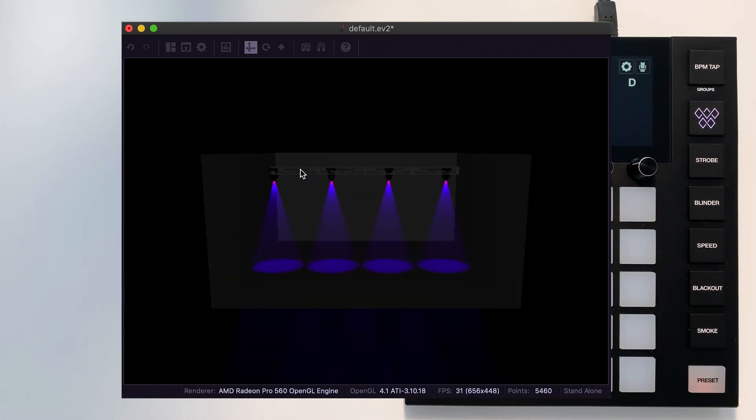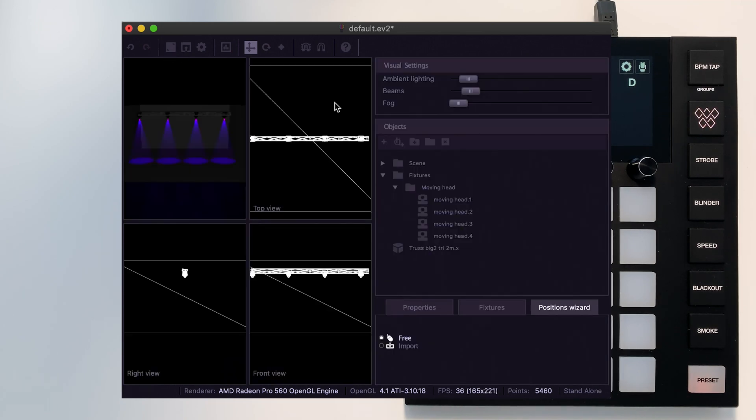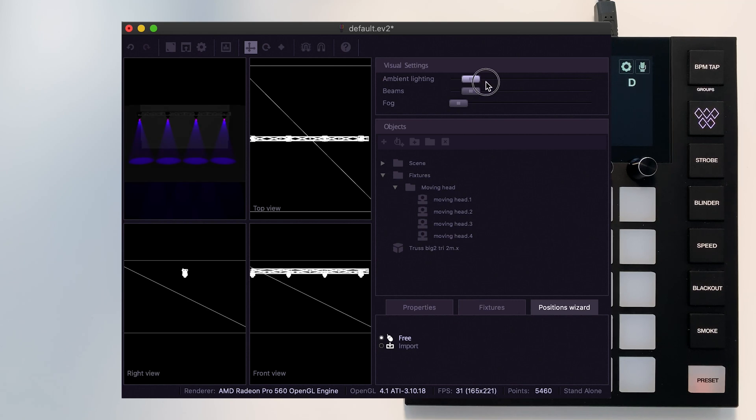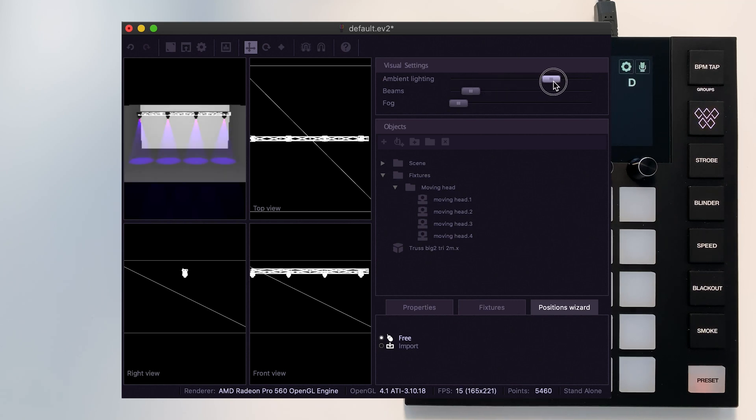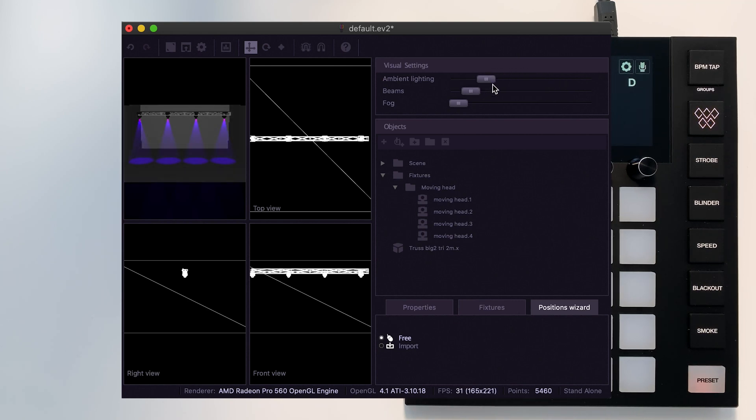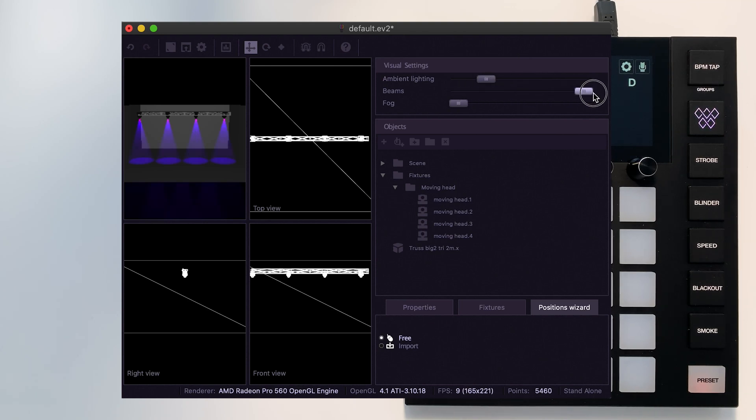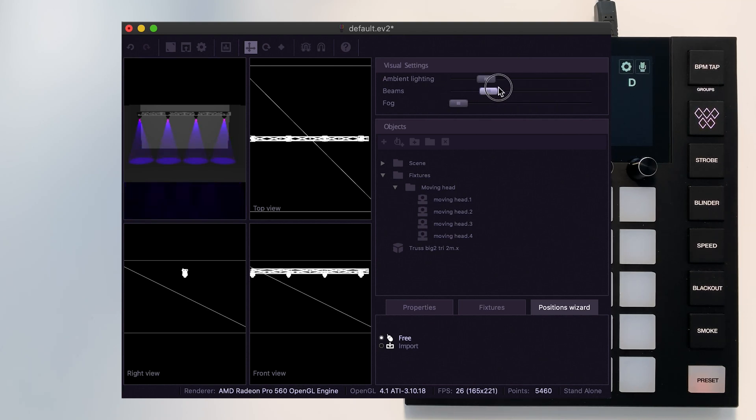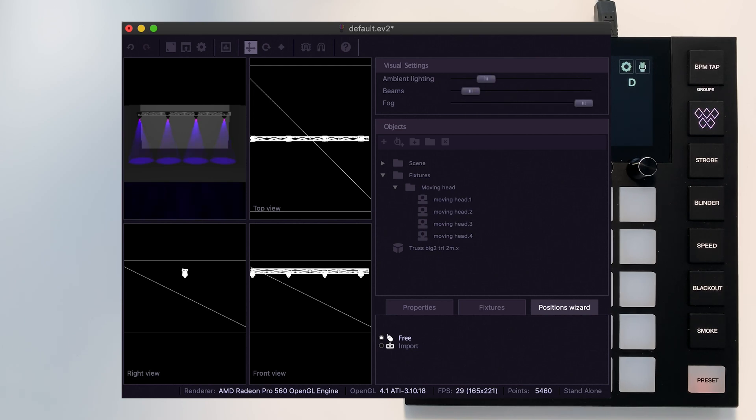There are some additional rendering modes as well. With these three sliders at the top, you can increase the ambient lighting, increase your beam intensity, and increase the amount of fog. Note that the amount of fog does slow it down a little bit.